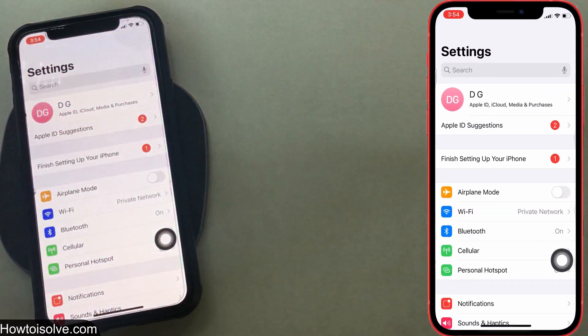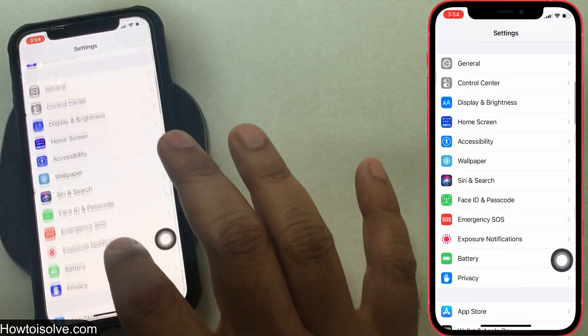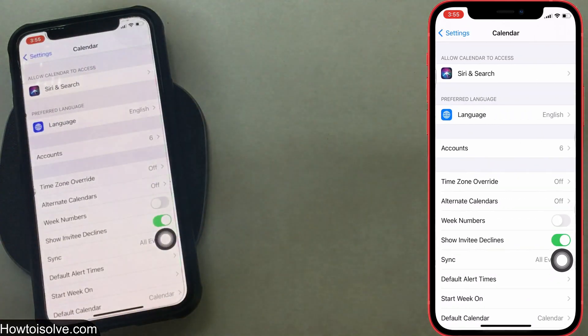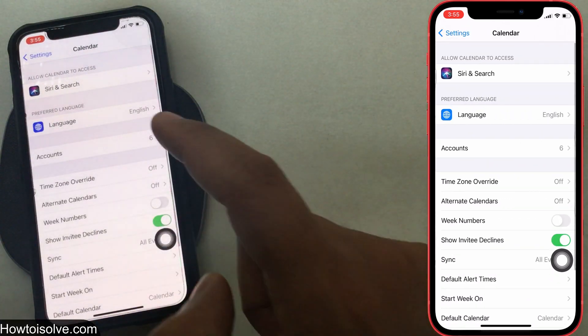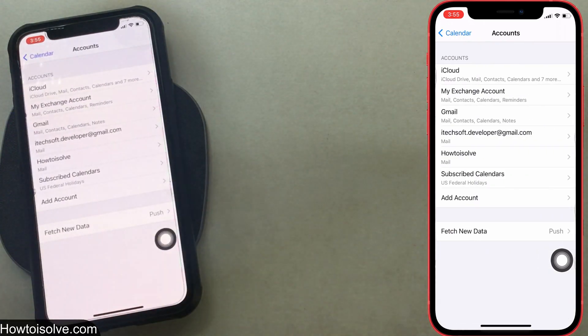Step 1: Open the Settings app on your iPhone or iPad. Step 2: Scroll down and tap on Calendar. Step 3: Click on Accounts.